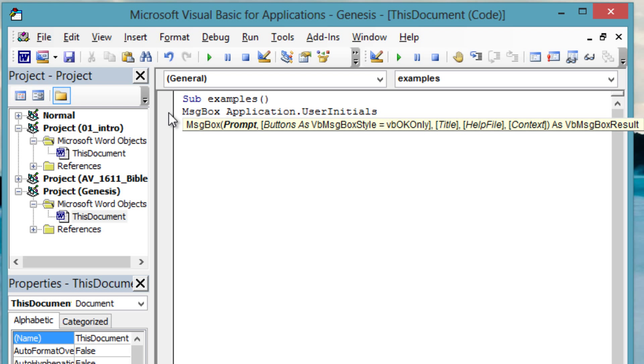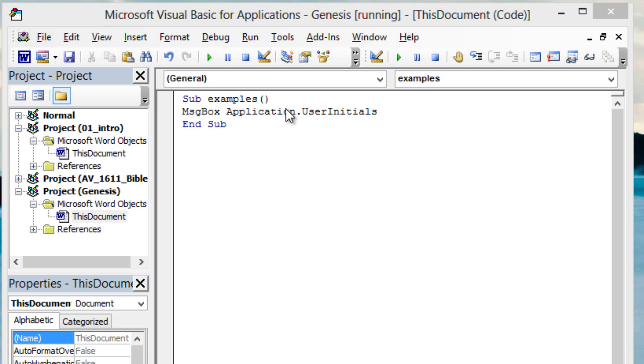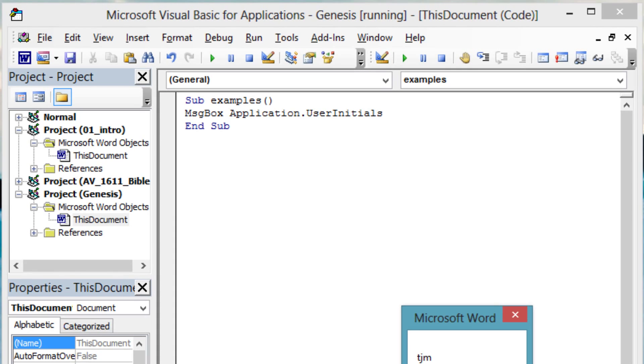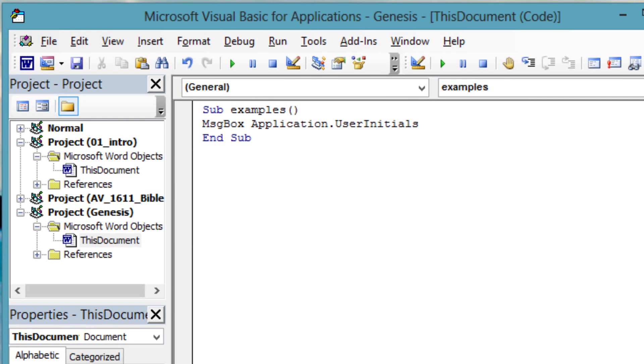Inside Sub Examples, type message box application dot user initials. With your cursor inside Sub Examples, press F5 to run.